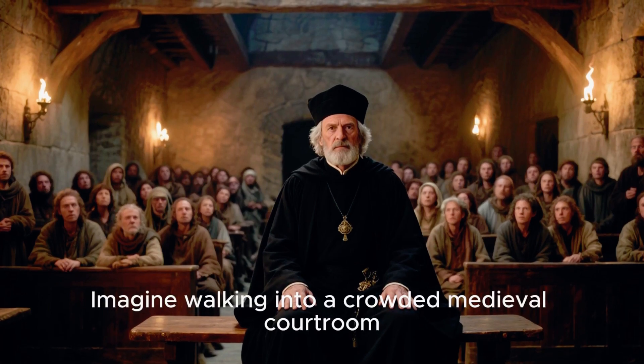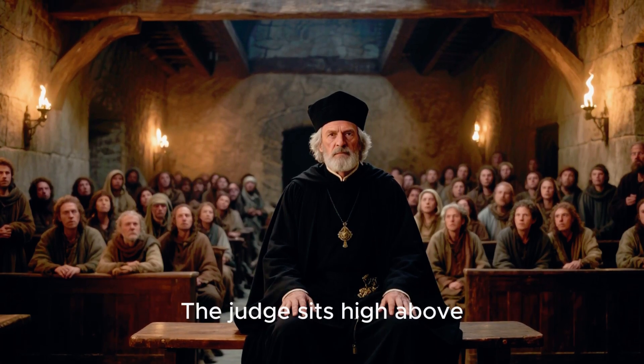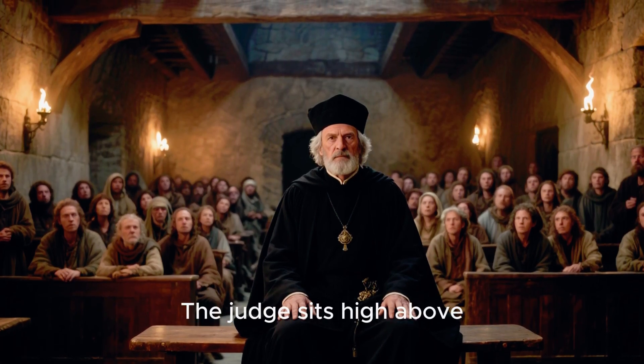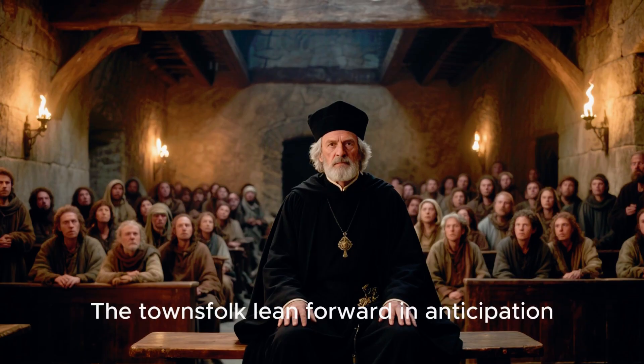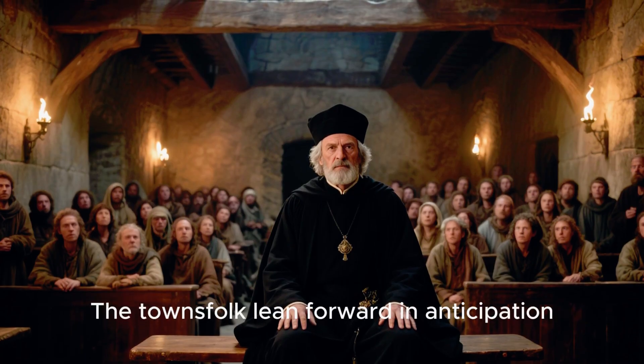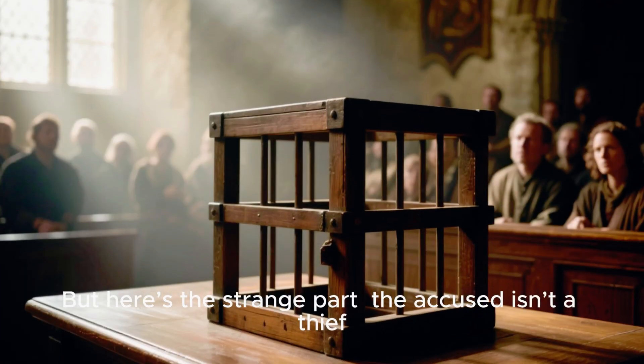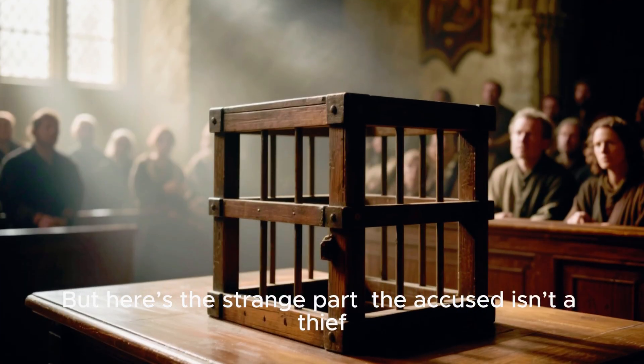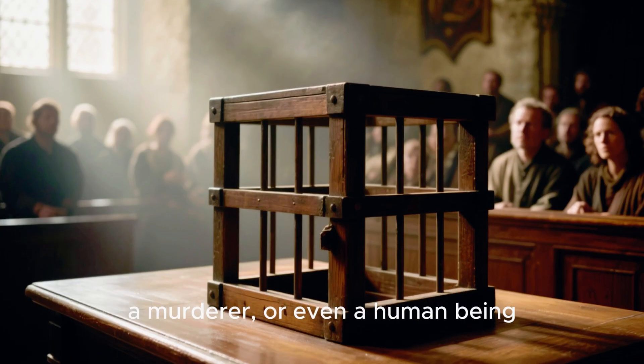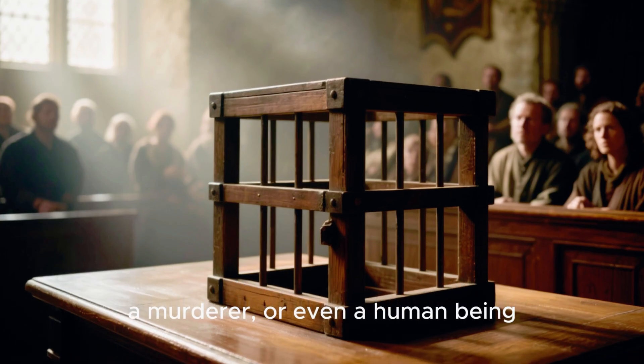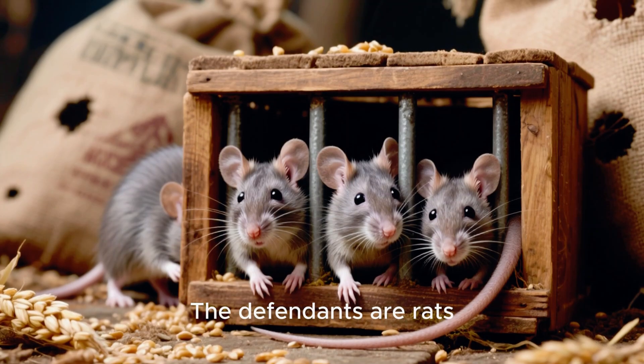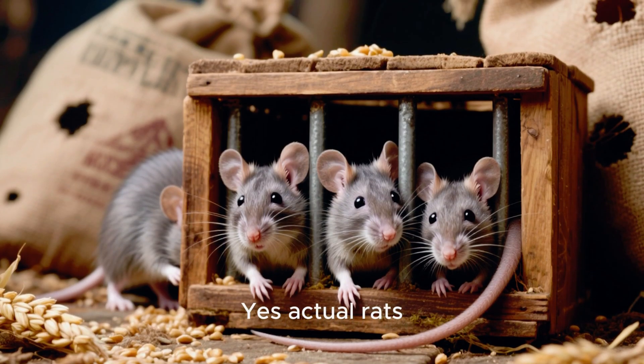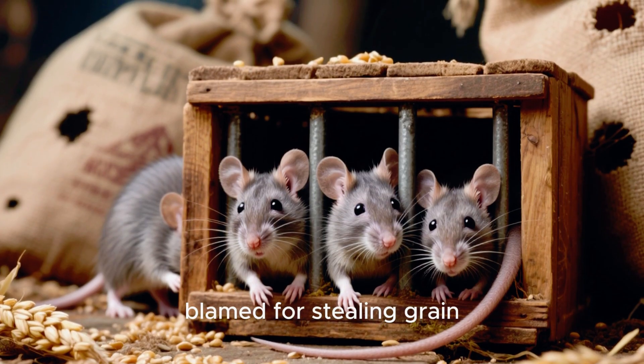Imagine walking into a crowded medieval courtroom. The judge sits high above, robed in solemn authority, the townsfolk lean forward in anticipation. But here's the strange part: the accused isn't a thief, a murderer, or even a human being. The defendants are rats, yes actual rats, blamed for stealing grain.